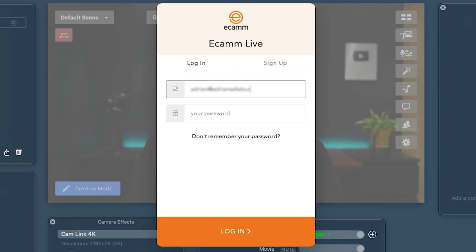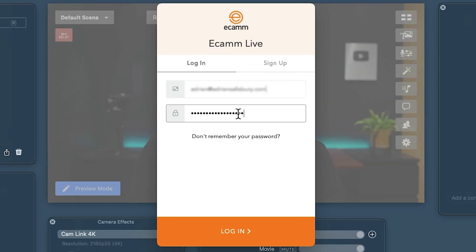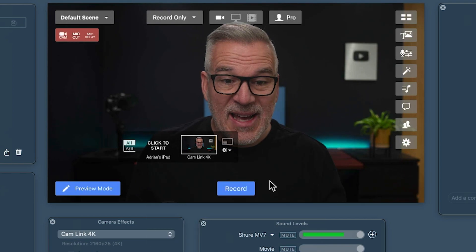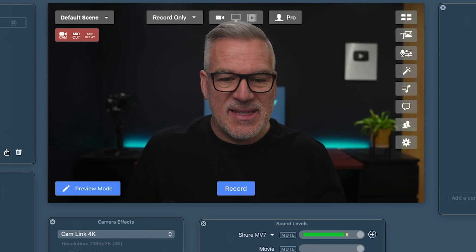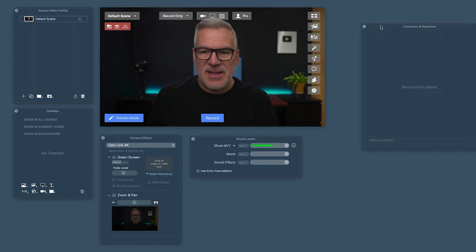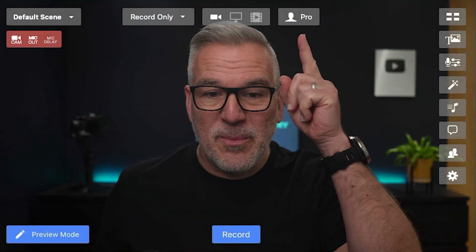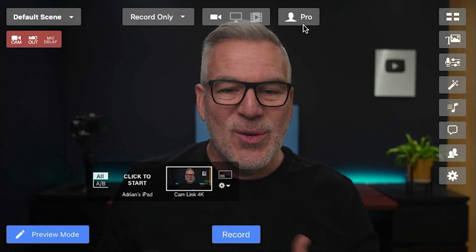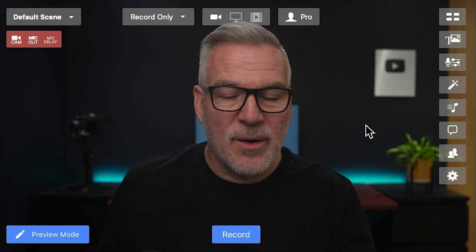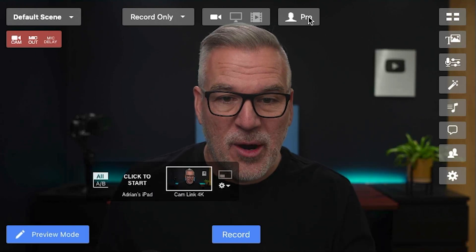I'm going to log in because I've already got an account, and in we go. So here it is — this is Ecamm. It'll look a bit different to this, but as we explain and walk through, all of these elements here we can turn on and off and move around and organize them however suits you. You'll also spot that where I've got this little pro symbol up here, yours is probably going to say trial on there, or if you're on the standard version it won't have pro up there.